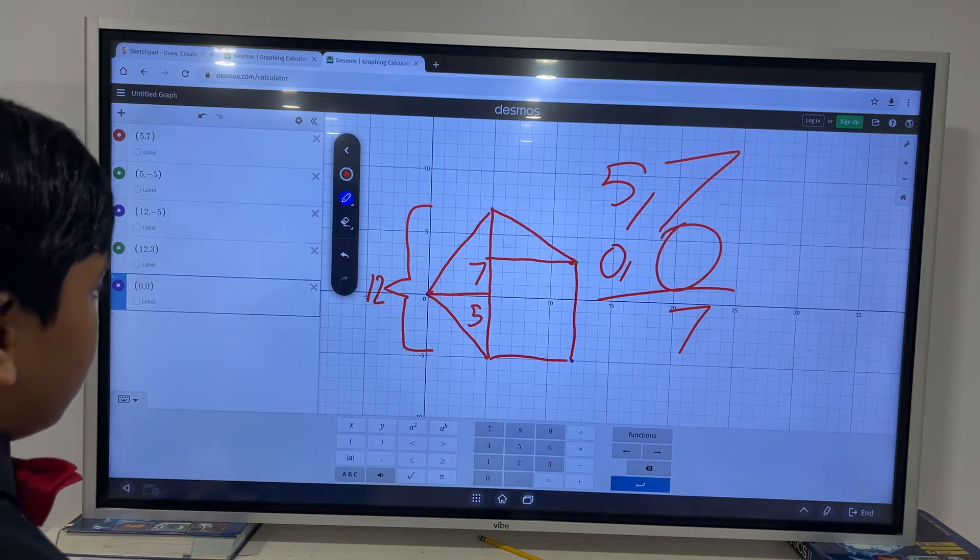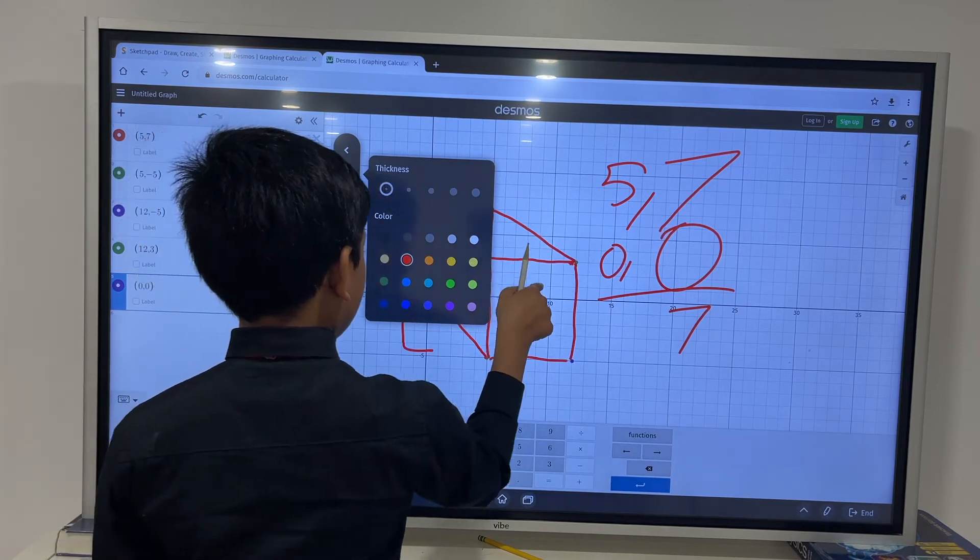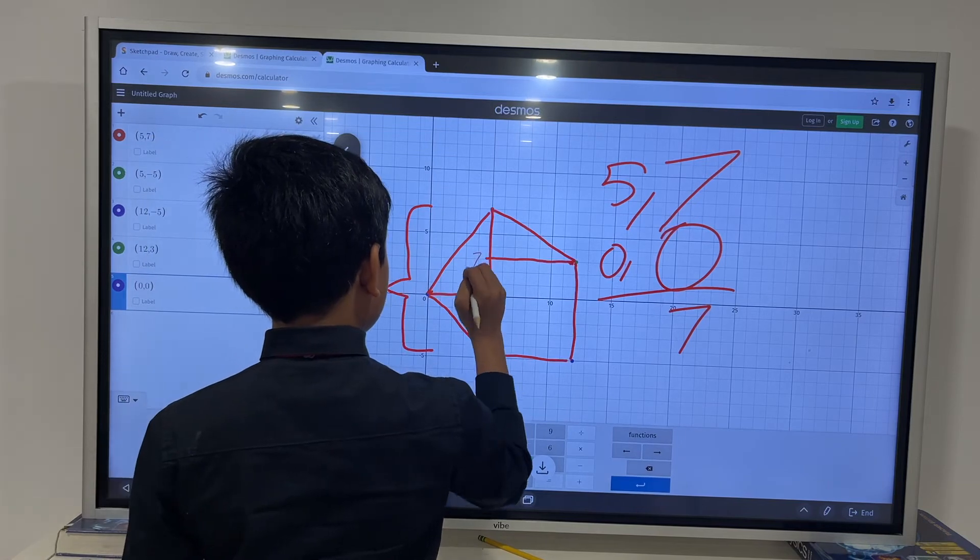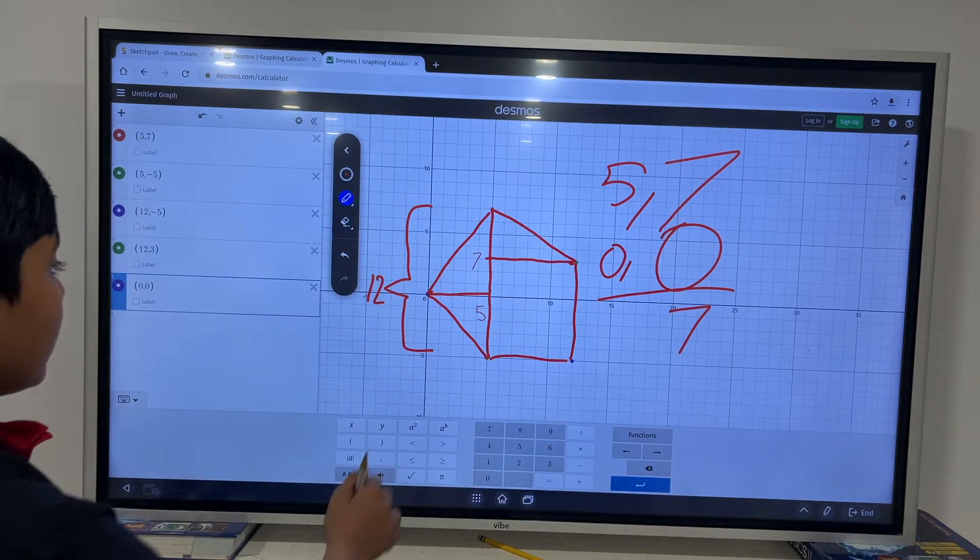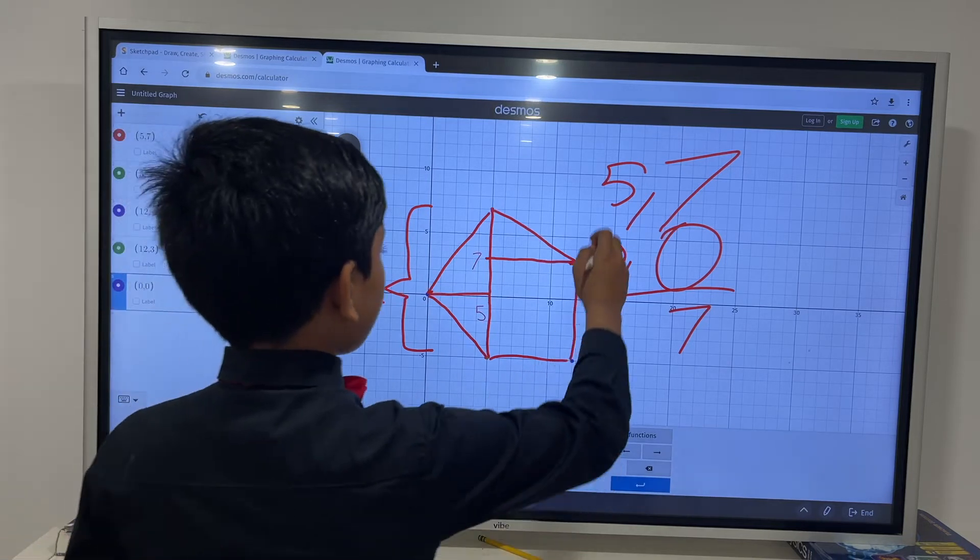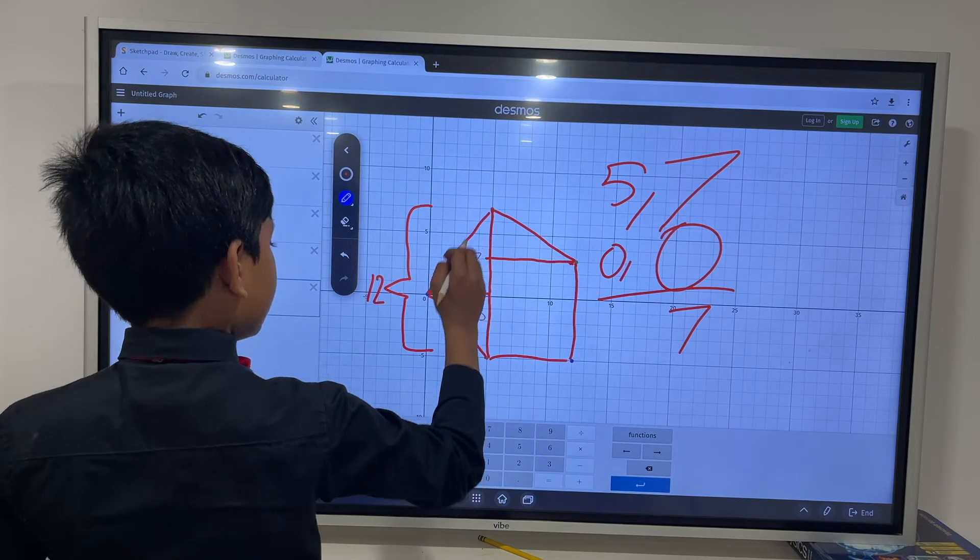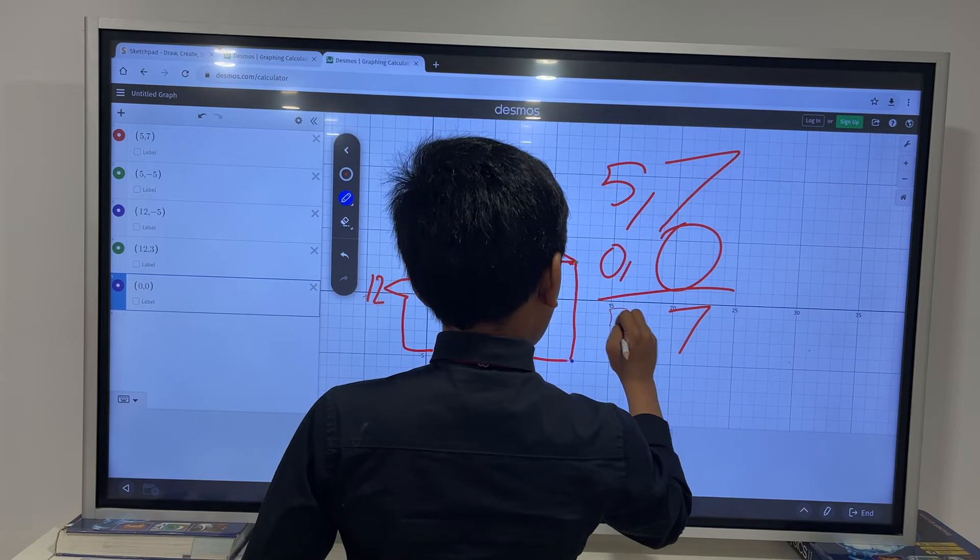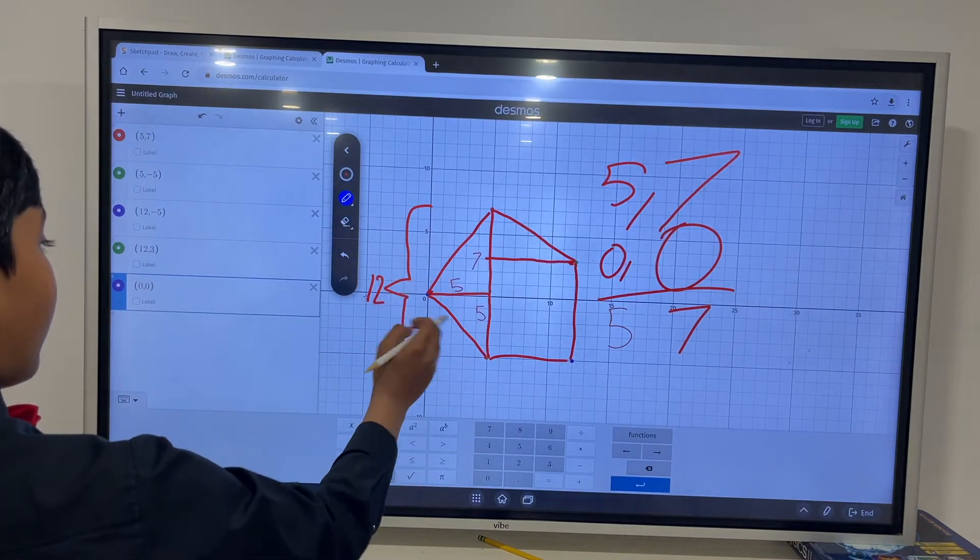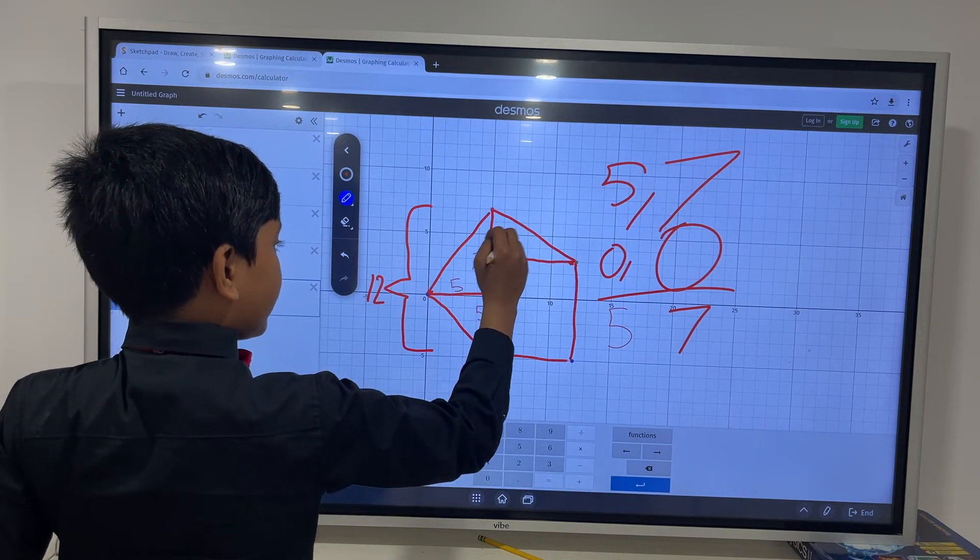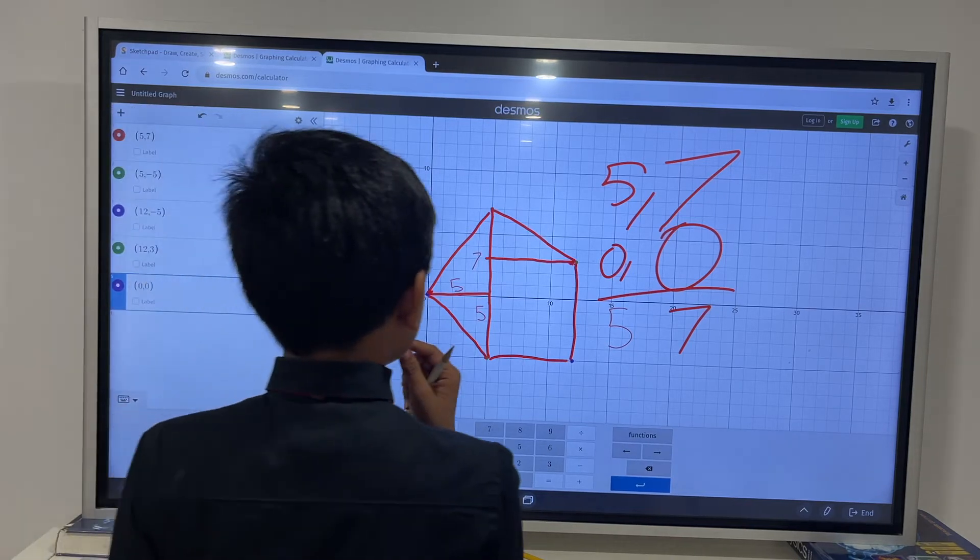So, 5 comma 7, and then 0 comma 0, gives us a difference of 7, which means this is 7. Thus, that means this is 5. Now, one step closer. So, that's 5. Now, we have to find what this length is. And that will require us to find how much difference there is horizontally between red and purple.